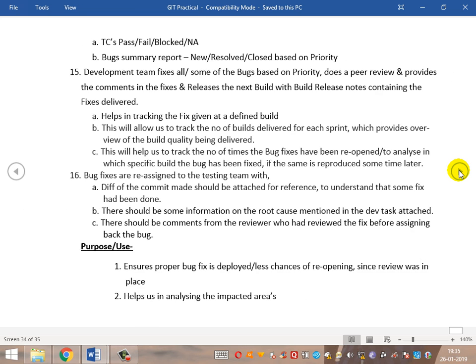Once this is done, the process continues. QA starts testing all the failed cases, retests the passed cases to ensure impacted areas, performs impact analysis, and picks up the test cases that need to be verified to ensure no major breakage occurred because of the developer fixes. They also ensure all blocked cases have been executed. The process continues with Build 1, Build 2, Build 3, and so on.